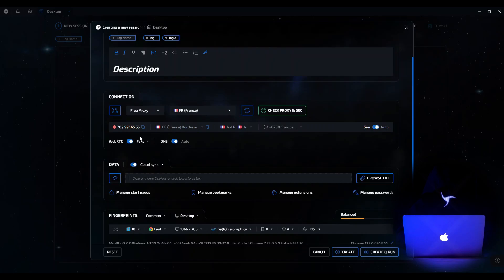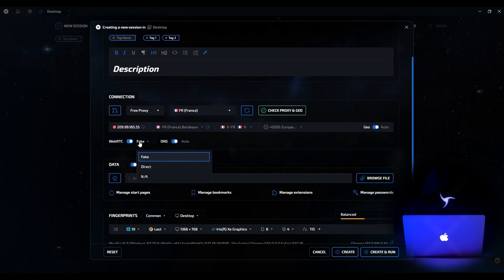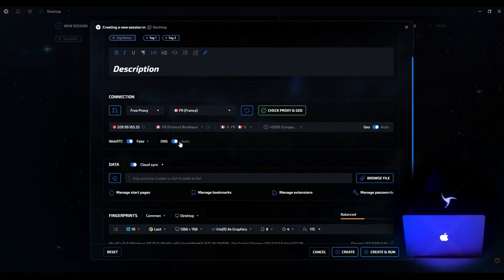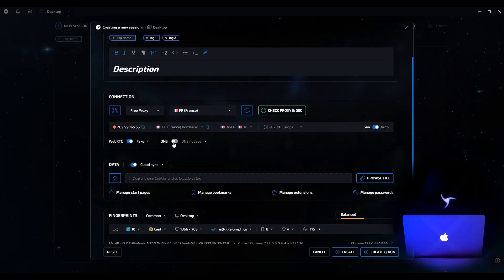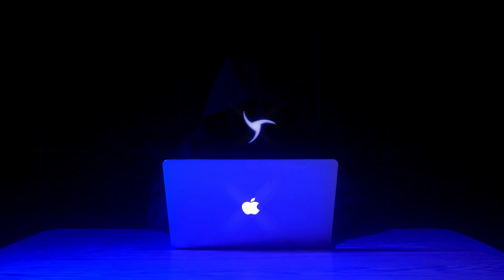Let's continue. At the bottom of the window there are WebRTC and DNS settings. In WebRTC, you can select Direct — the direct value from the device is used — Fake, which fakes the value, or NA, an empty value. Let's select Fake. For DNS, you can switch from automatic to manual mode and set your own address, for example Google. However, we will leave it on automatic so that the system automatically adjusts to the selected proxy. We have finished setting up the session connection.